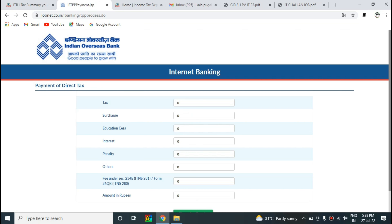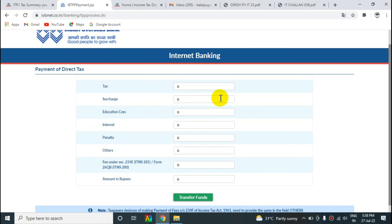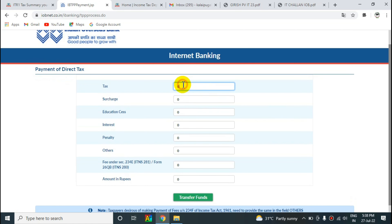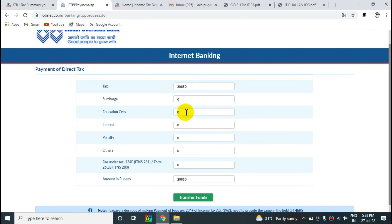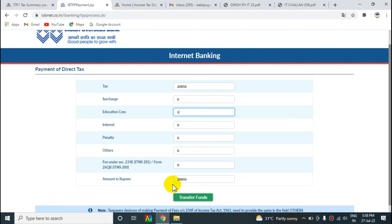The next page will load. You can enter the tax amount — enter the amount here.